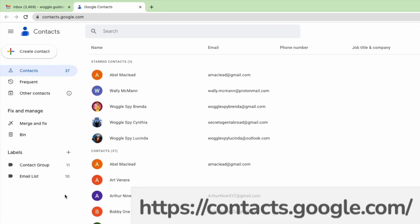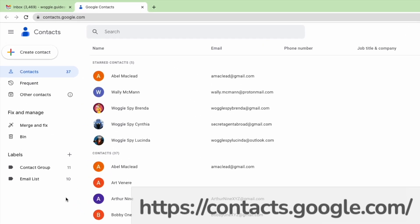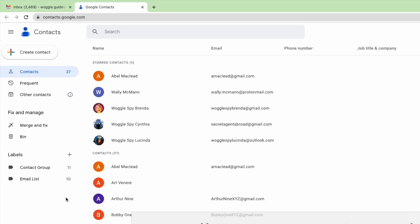This is the Google Contacts list for your Gmail account. You can also go to this page directly at the web address shown on screen once you've logged into Google. The link for this site is also shown in the description below.